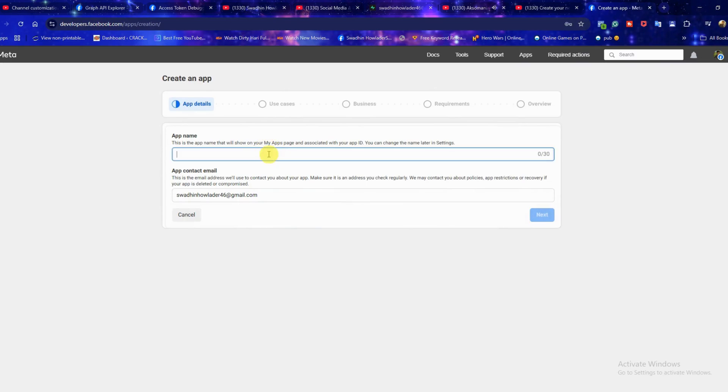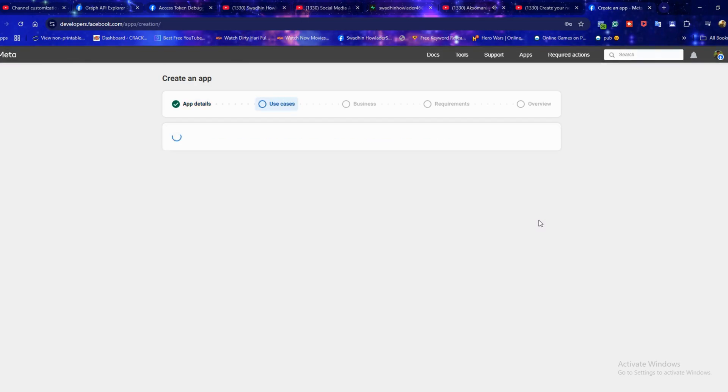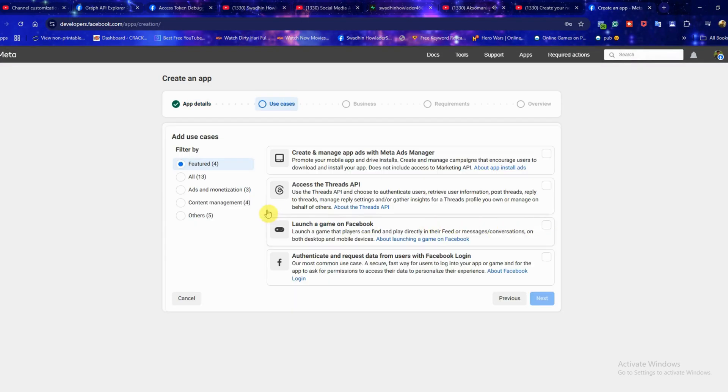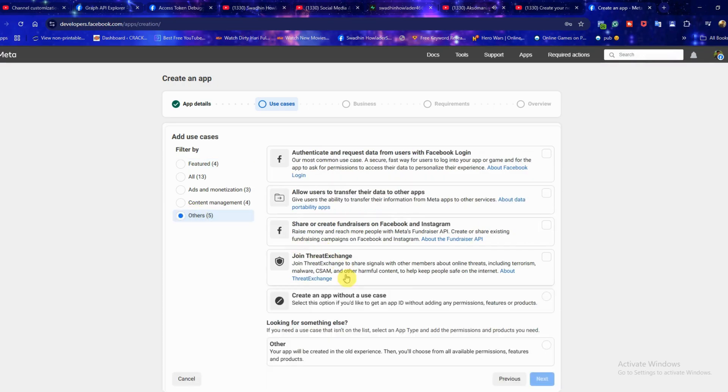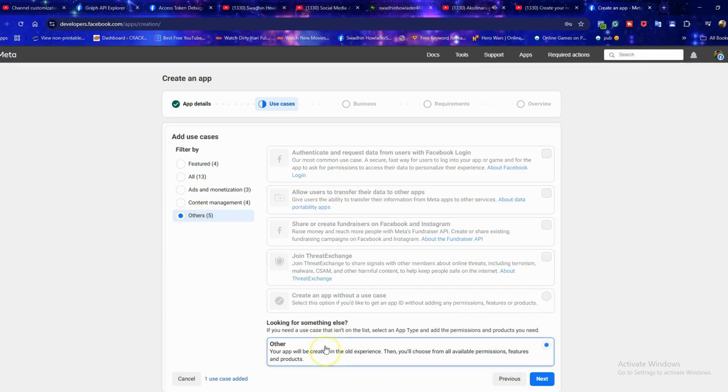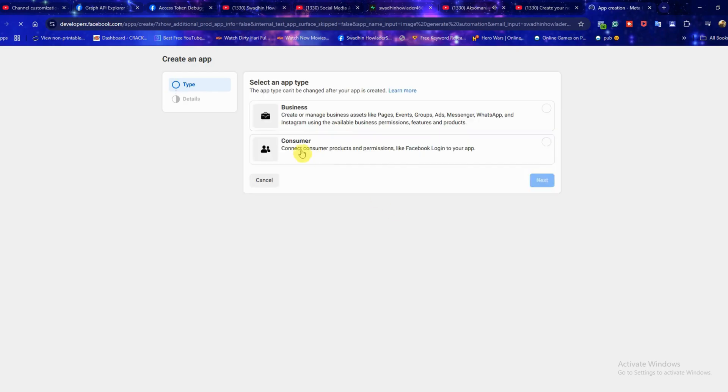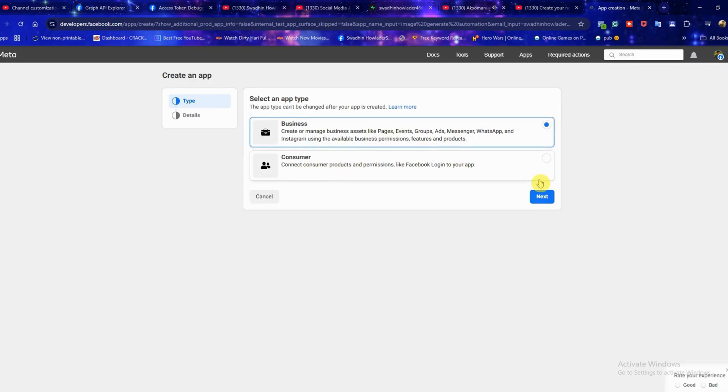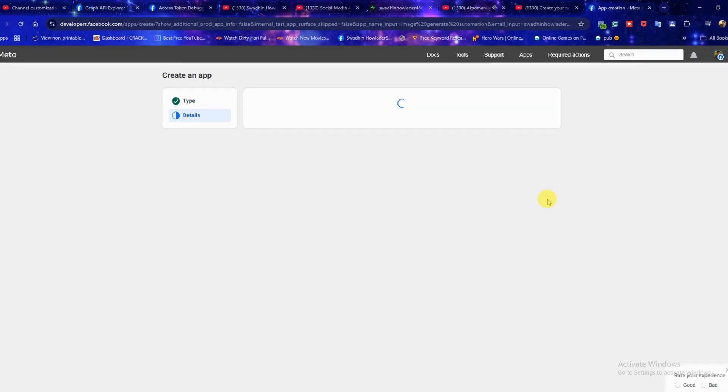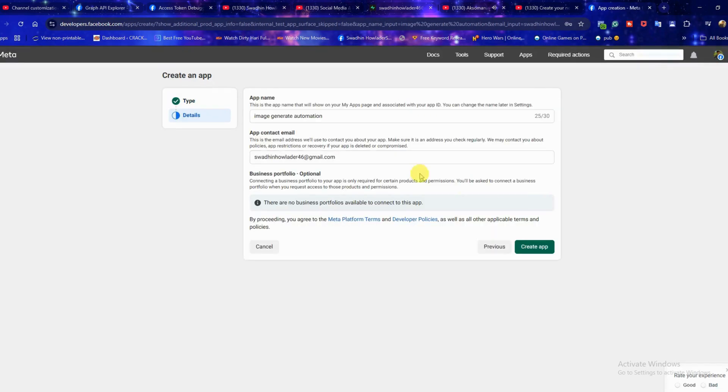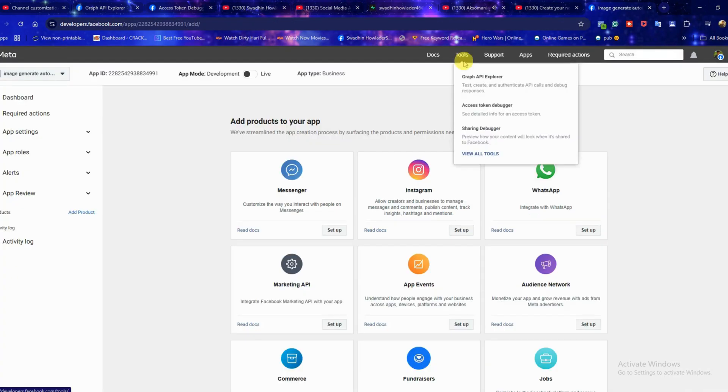Now enter a name for your app and click next. On the left side select other, then click next again to continue. When selecting an app type choose business, then click the create app button.